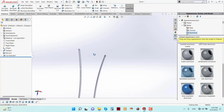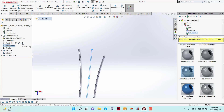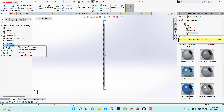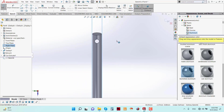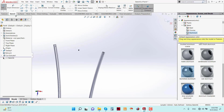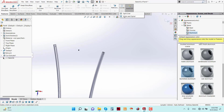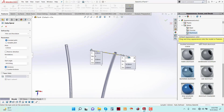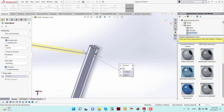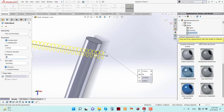Now again go to Right Plane and Sketch, select this edge, Convert Entities, and go to Feature, Curve, Helix and Spiral. Give the pitch as 0.25 mm and the revolution as 47 mm. Now it should be increased, so give 50 mm.